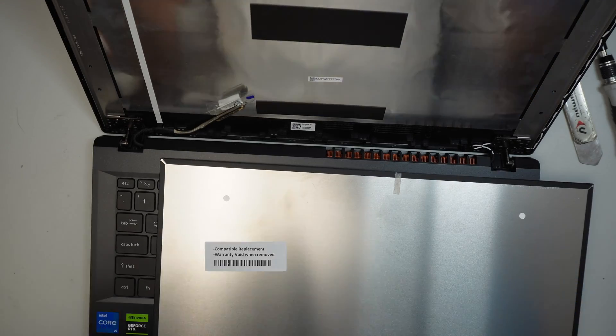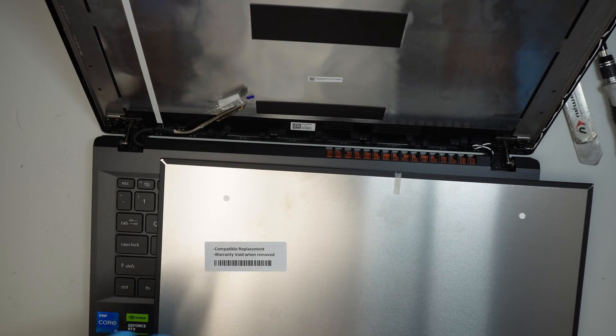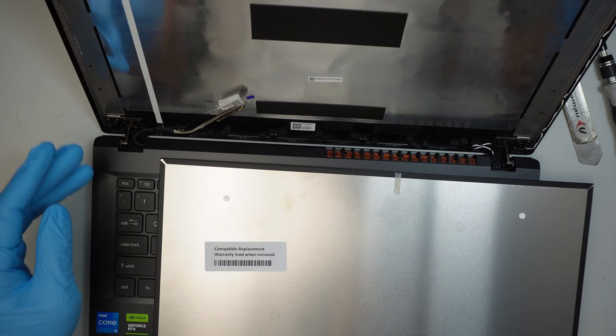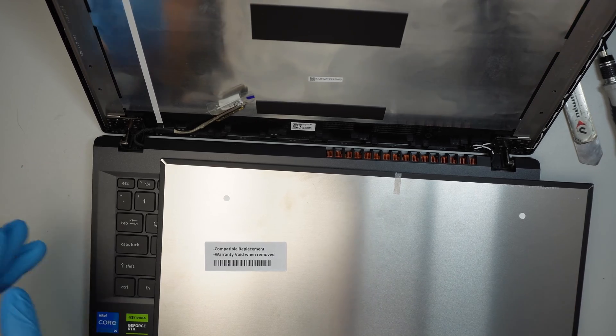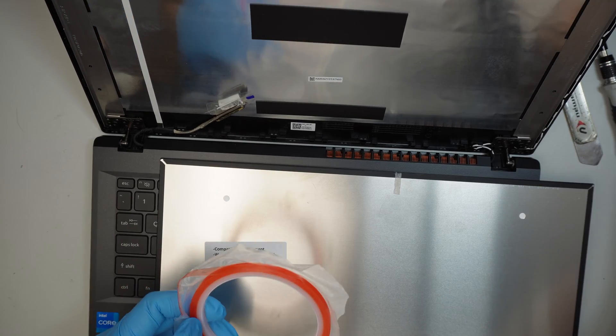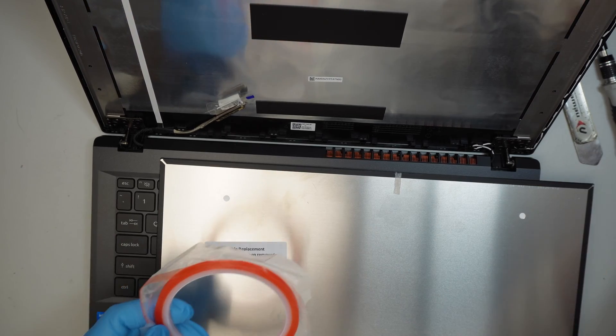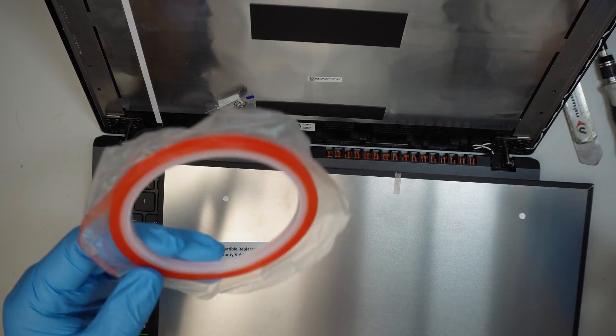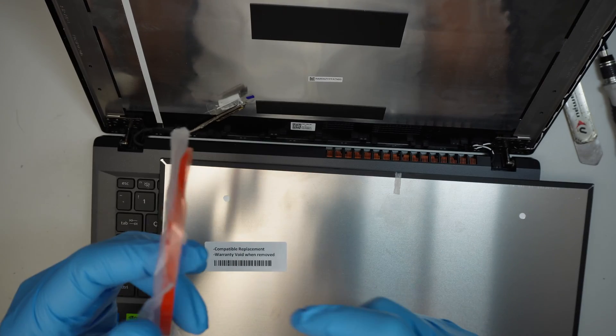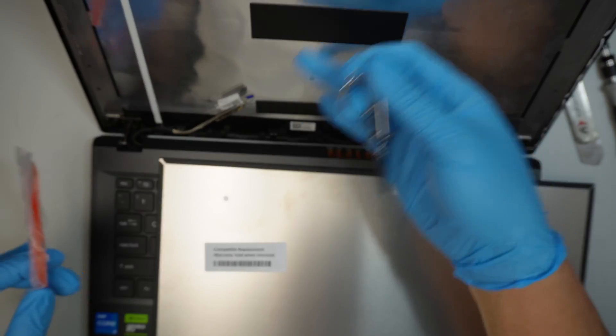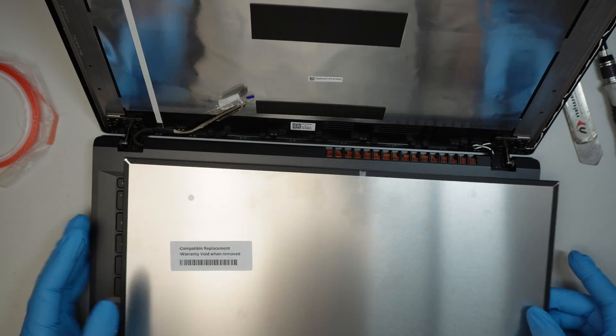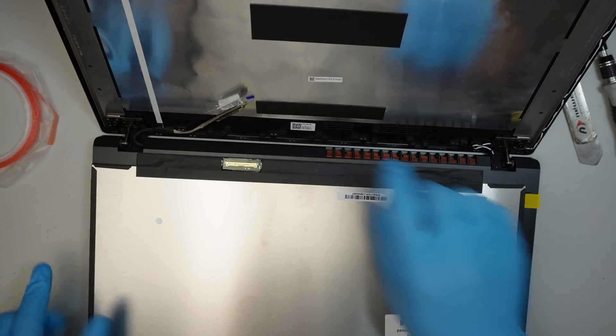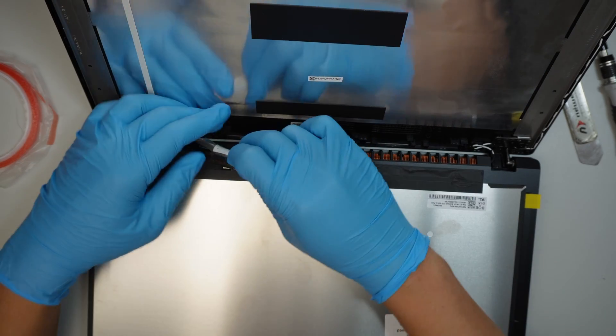This is the original screen that is the model there for original screen and that is the compatible version model. All right, so and you do need to have a double-sided adhesive tape and this double-sided adhesive tape is to re-tape the new screen back together. Okay, so let's go ahead and get started.